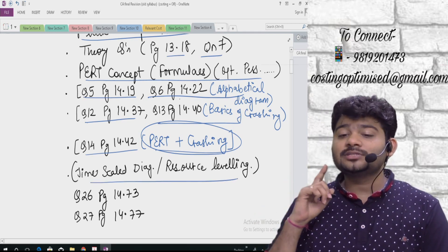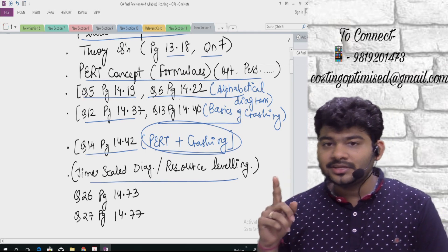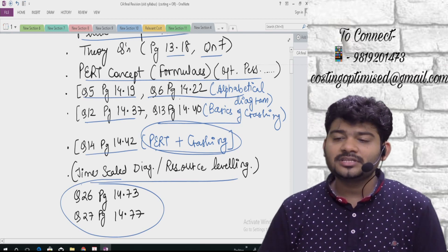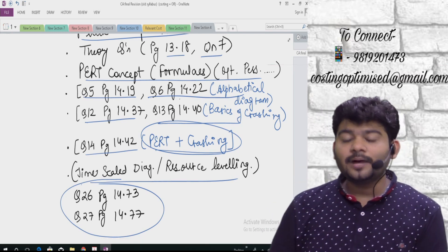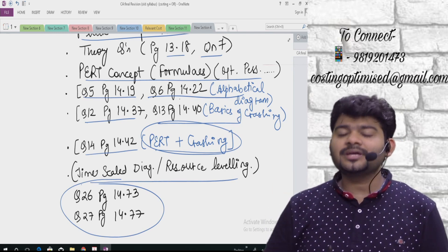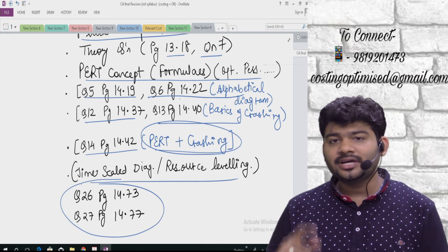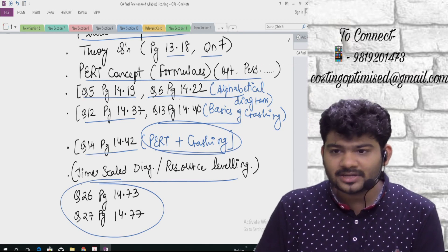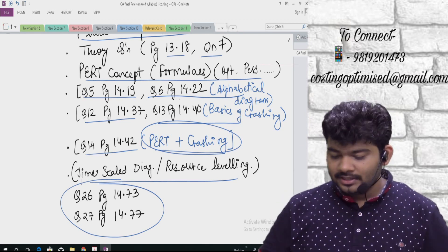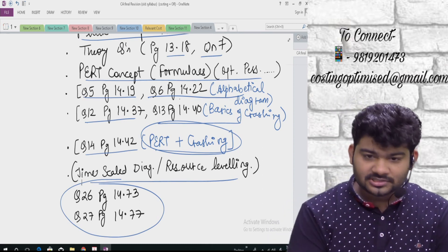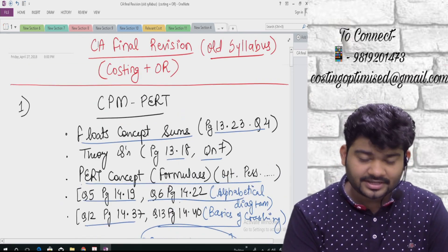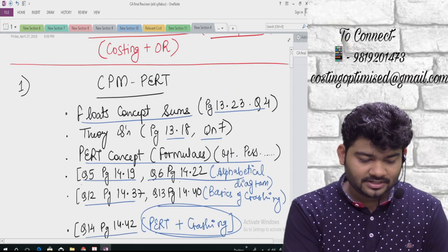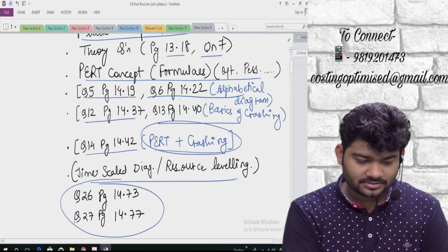Then there is the time scale diagram — which students usually leave as an option. Don't do that. For time scale diagram and resource leveling, do two typical questions: question 26 and question 27, on pages 14.73 and 14.77. Please do these. For explanation and solving, I have uploaded a YouTube video — search for it and you will definitely find it. I am sharing links of all my revision videos. So from CPM/PERT: floats sum, theory question, PERT formulas, crashing, combined question, and finally time scale diagram.